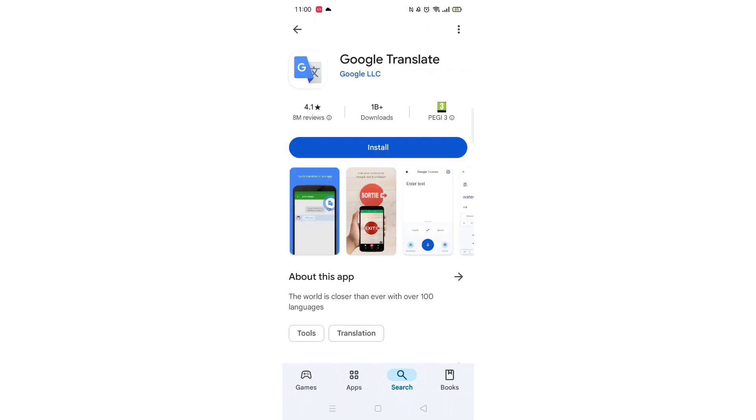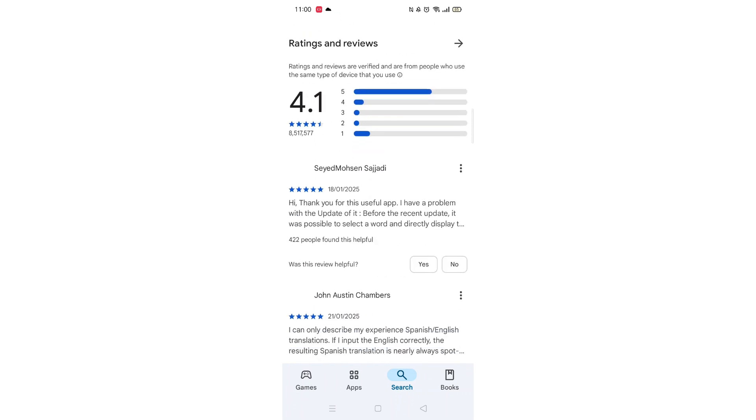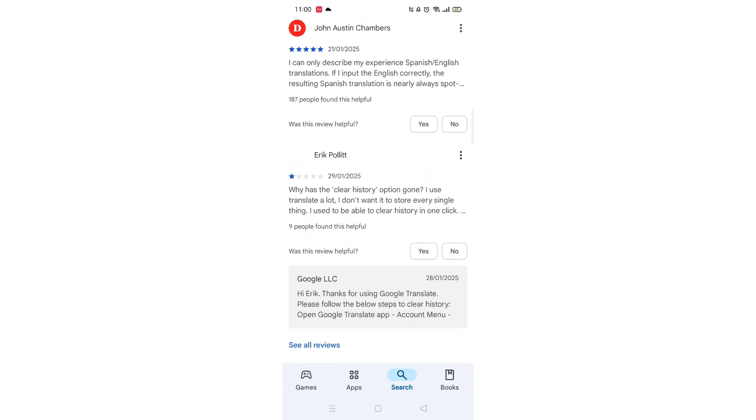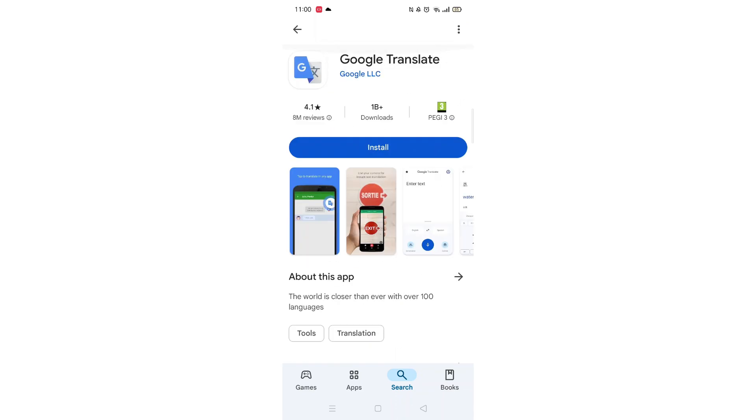From here, you can scroll down to see info about the app, such as customer reviews and ratings.